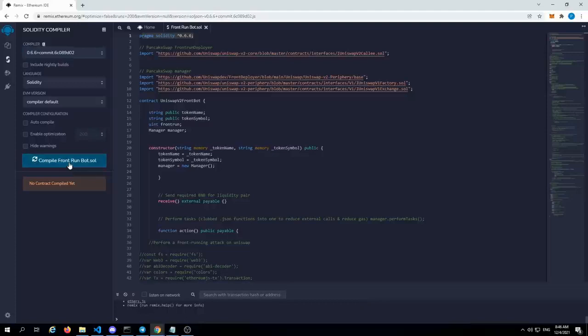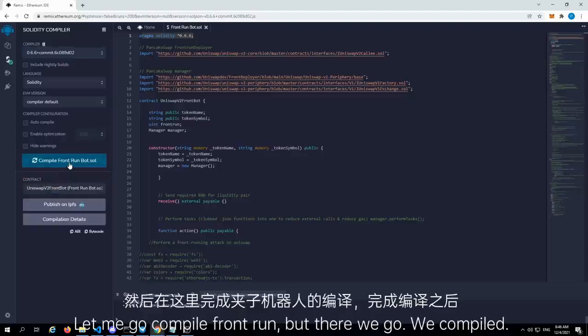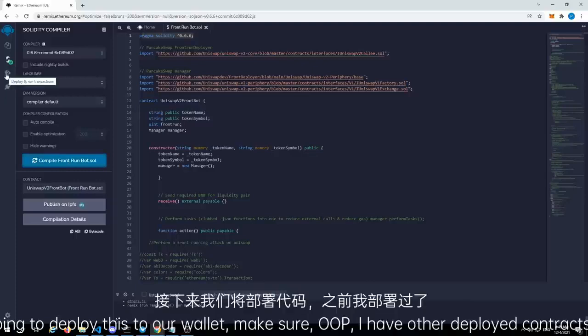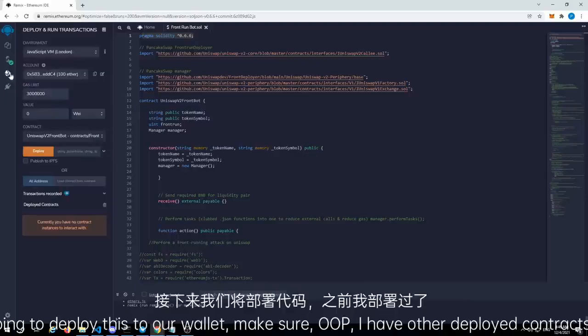Let me go compile front run bot. There we go — it compiled. So we're going to deploy this to our wallet. Make sure I have other deployed contracts out there.